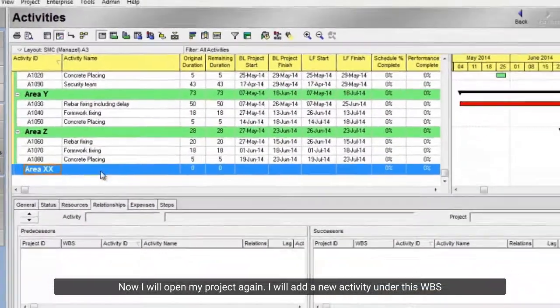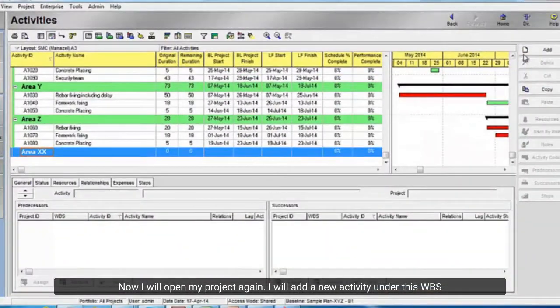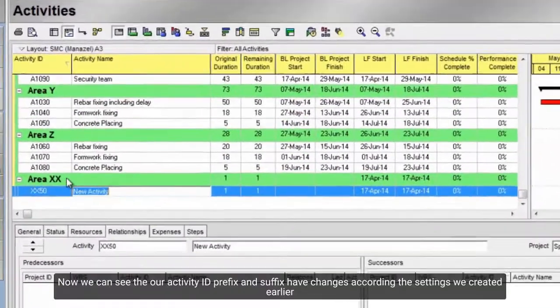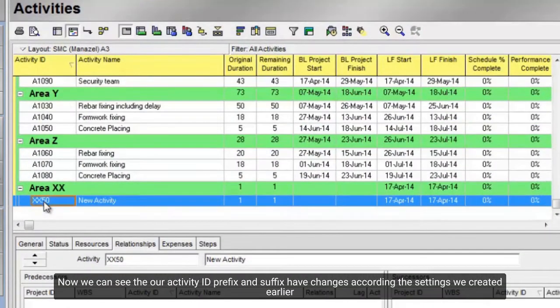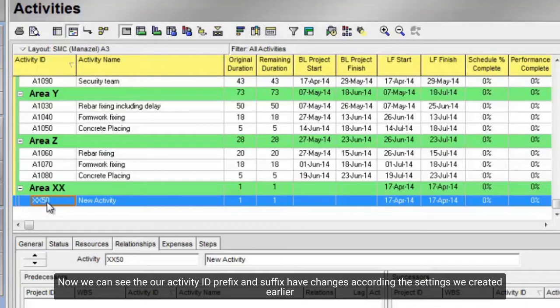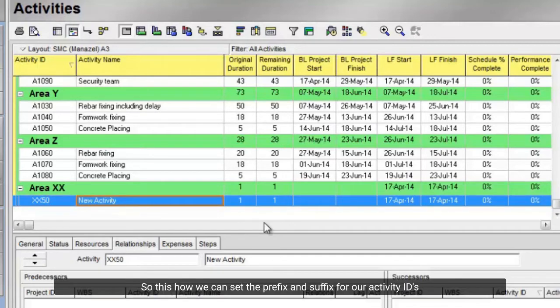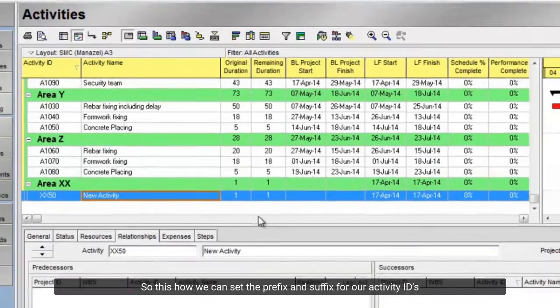I will add a new activity under this WBS. Now we can see our activity ID prefix and suffix have changed according to the settings we created earlier. So, this is how we can set the prefix and suffix for our activity IDs.